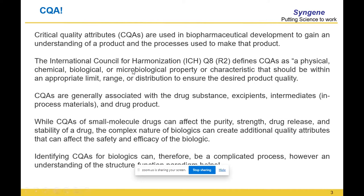When we talk of small molecules, the CQAs are essentially defined by purity, strength, how the drug is released, and overall stability. In case of biologics, all these attributes are there, but besides these, you also have to look at structural implications. And because we are looking at recombinant biologics, you have to look at HCPs, HCDNA, and all associated with any recombinantly produced product. All these factors together make up the CQA for a biologic, making it considerably more complicated.